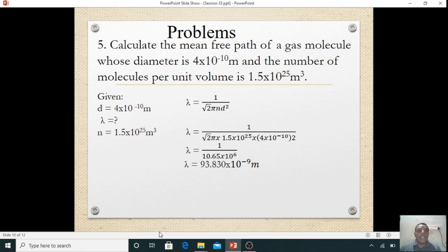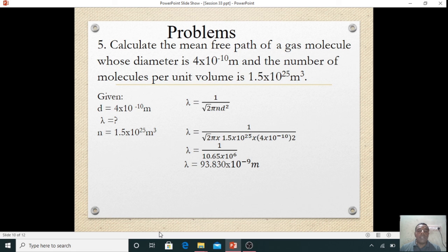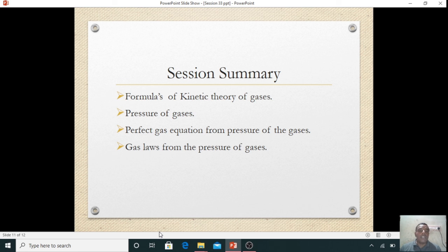Next: calculate the mean free path of a gas molecule whose diameter is 4.4 × 10⁻¹⁰ meter and number of molecules per unit volume is 1.5 × 10²⁵ per meter cube. Given: d = 4 × 10⁻¹⁰ meter; find lambda; n = 1.5 × 10²⁵. Formula: lambda = 1 / (root 2 × pi × n × d²). Substituting values and multiplying denominator gives 10.65 × 10⁶. Then 1 divided by that gives 93.83 × 10⁻¹⁰ meter — that is the mean free path.